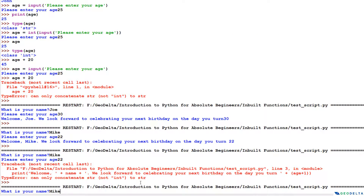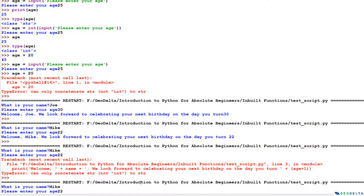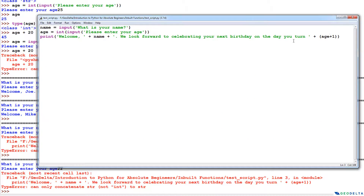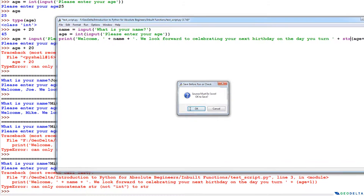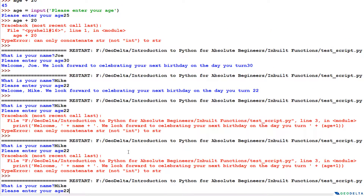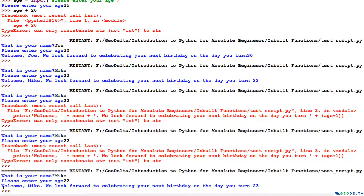Let's run and see — we still get an error. Looking at the code again, it says it can only concatenate string to string. The issue is that even after converting the input to int and adding 1, the result is an integer, but we're trying to concatenate it into a string in the print statement. So we also need to convert this whole expression to a string on the spot.